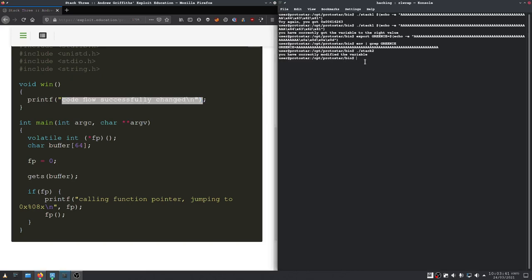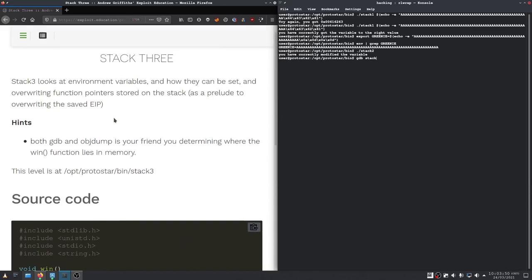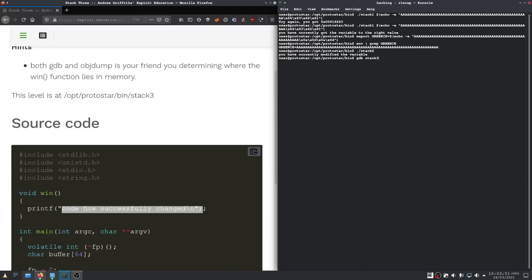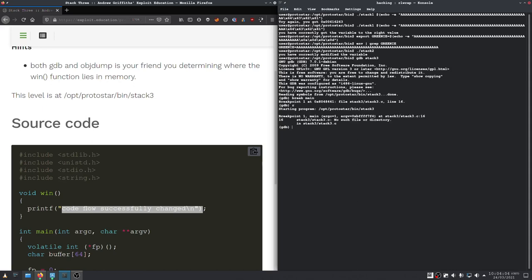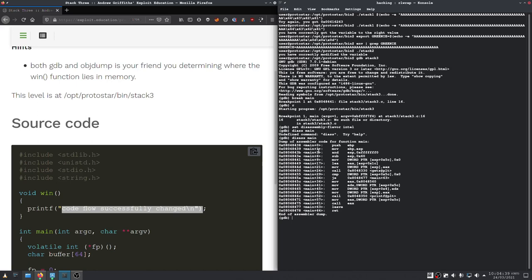So, let's get started with that. This was just to make sure we are at stack three. Of course, it doesn't exist. I can't type sometimes. Alright, and I'm wondering what the hell I'm doing.